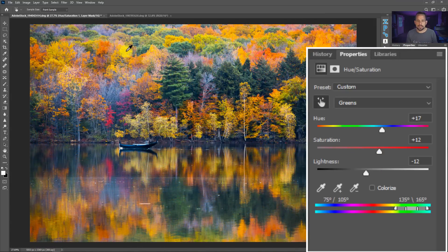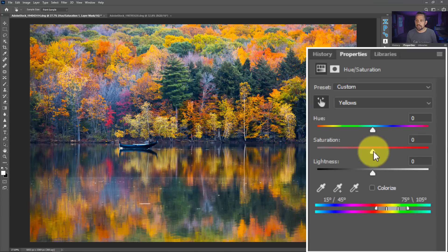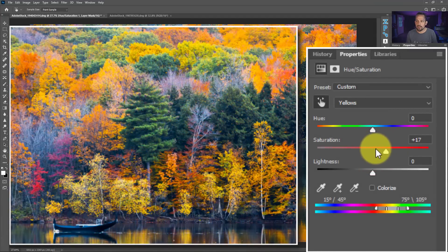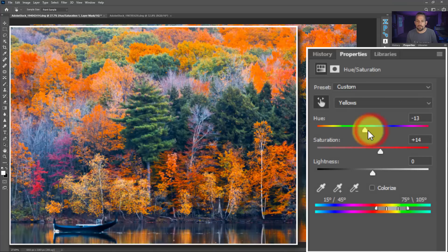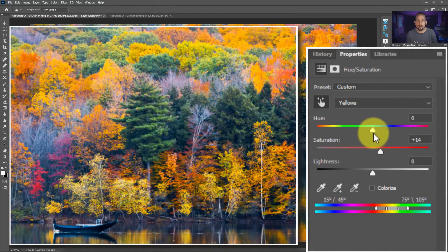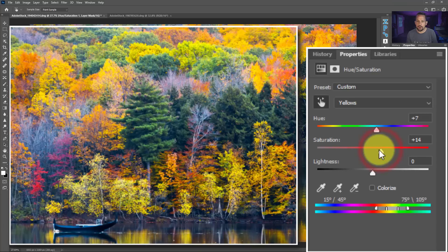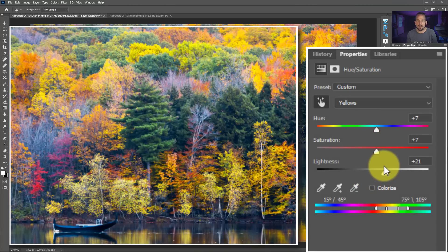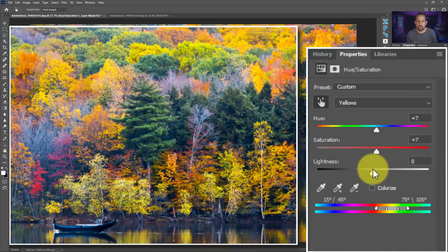With the targeted adjustment tool still selected, I can click on this color here, which is going to be our yellows. We can make them a little bit more saturated or start rotating them around the color wheel. I want to add a little bit more of that yellow to it, so I'll move it to the right just a little bit, then drop the saturation down slightly. Let's look at the value of those yellows — I think they actually work out a little bit better here, a little bit darker.